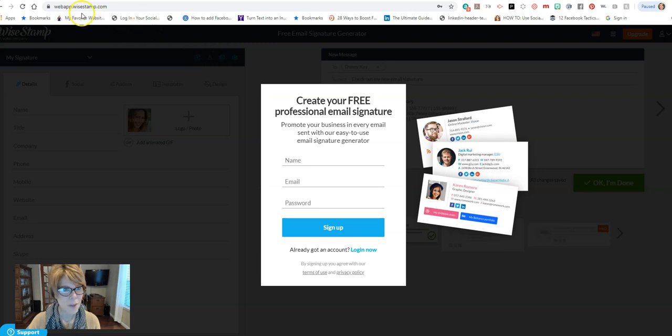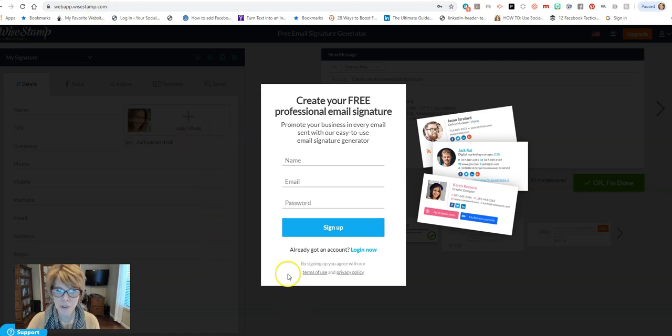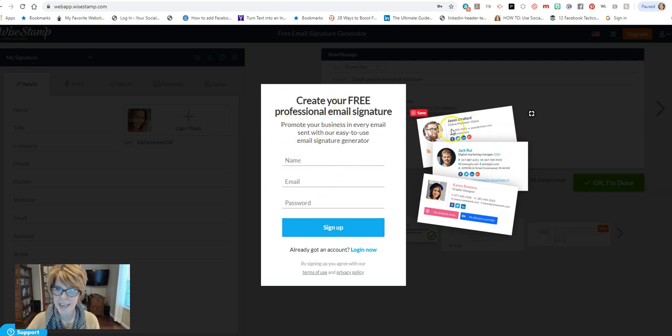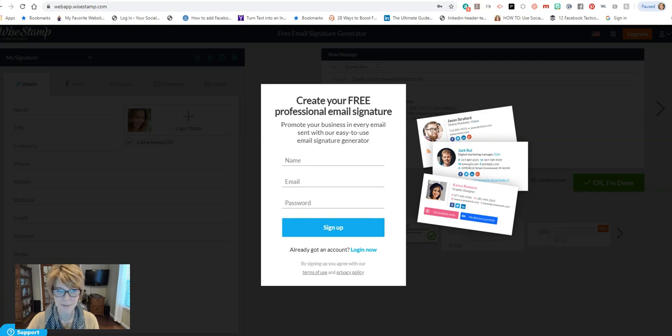Okay, the website we're going to go to is right up here at the top: webapp.wisestamp.com. When you get on here, if you don't already have an account set up, you're going to create an account and we're just creating the free professional email signature. You can get an idea right here of how they might look. Use your name, business email address, and create your password and let's get our account created.